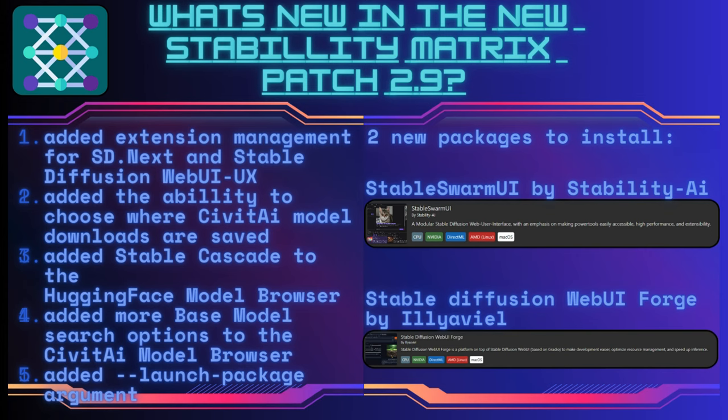Stable Swarm UI by Stability AI is a modular Stable Diffusion Web User Interface which focuses on making power tools easily accessible while providing high performance and extensibility.